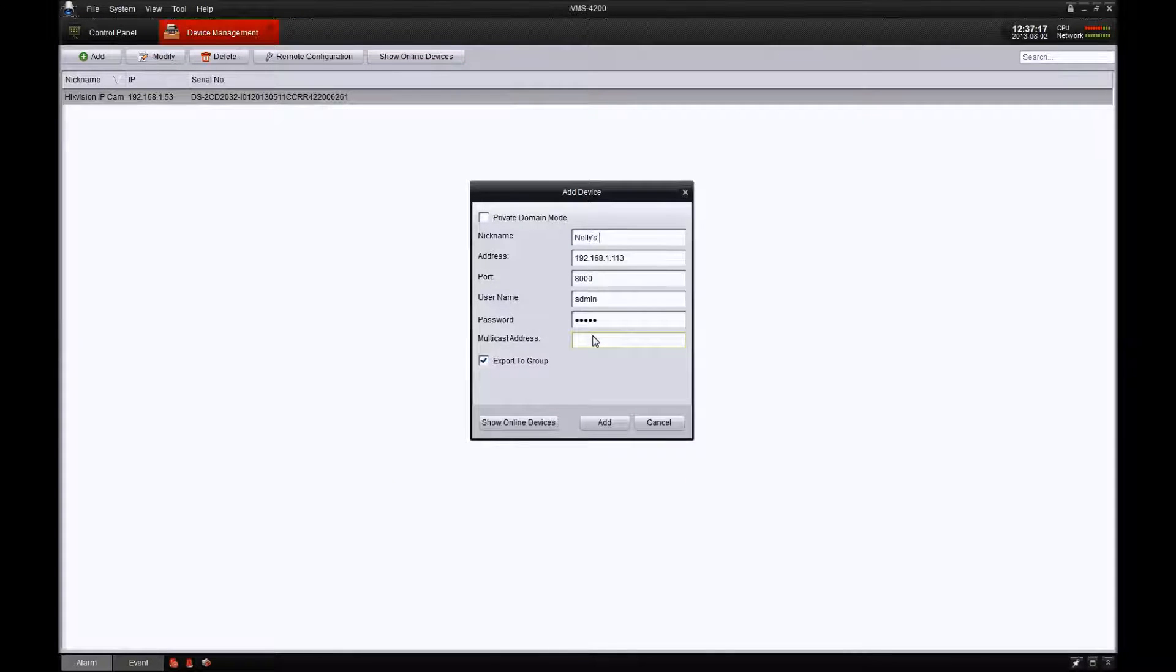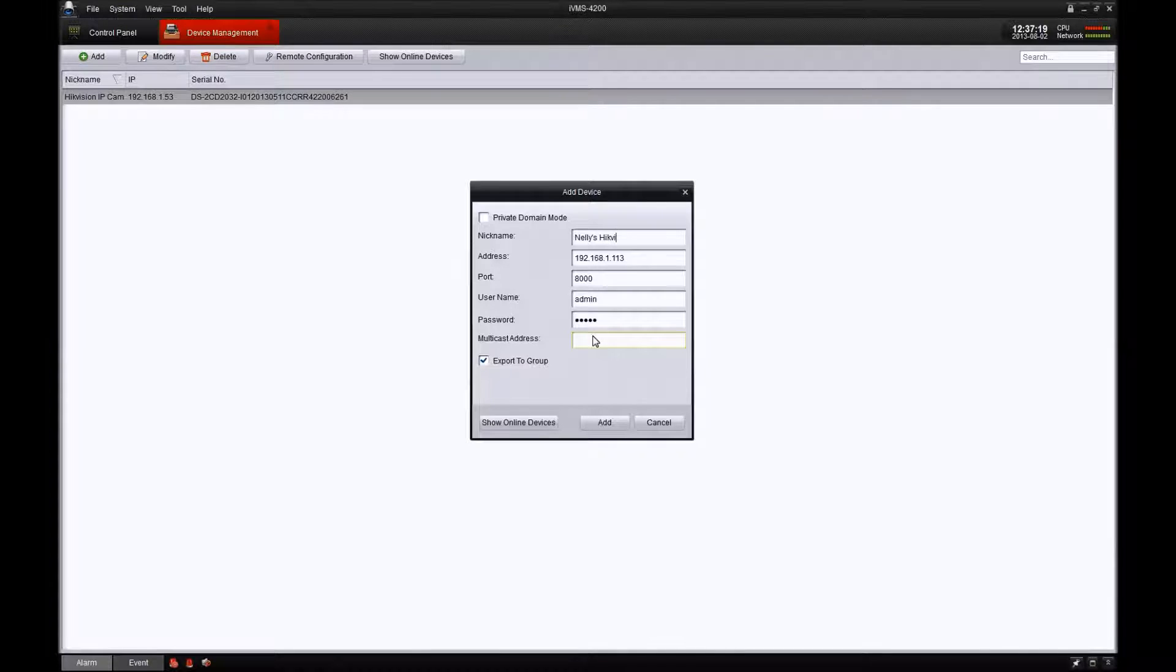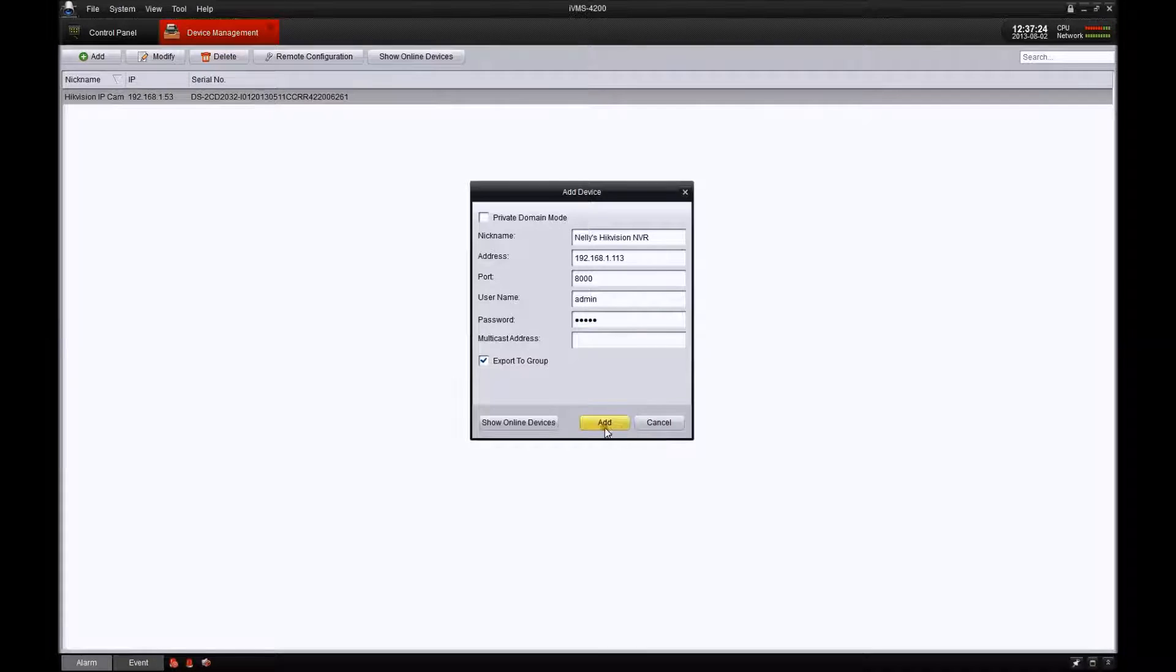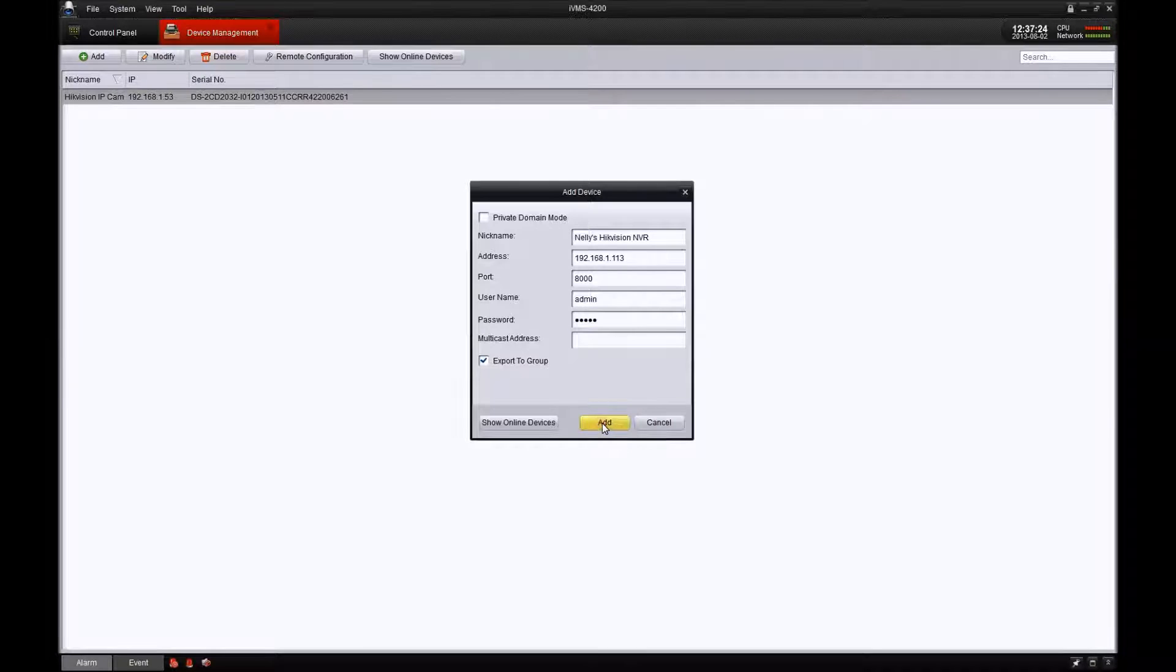We're going to name this one, and it might already have the username and password filled in for you. Just go ahead and hit OK to add that one.